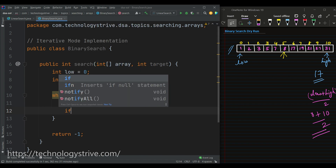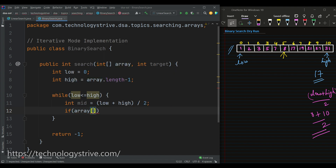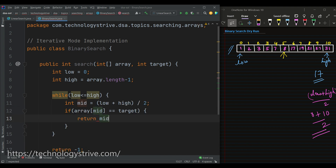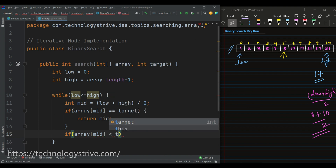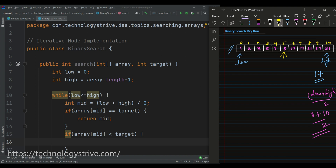First we check whether array[mid] is matching with the given target or not. If array[mid] equals target, then we return mid as the index, because we found the target at that mid index. But here it is not matching — array[mid] is 8, which is less than 17. So array[mid] is less than target. Since the array is in sorted order and 8 is less than the target element 17, the target definitely exists after index mid — there is no possibility of finding our target in the first half.